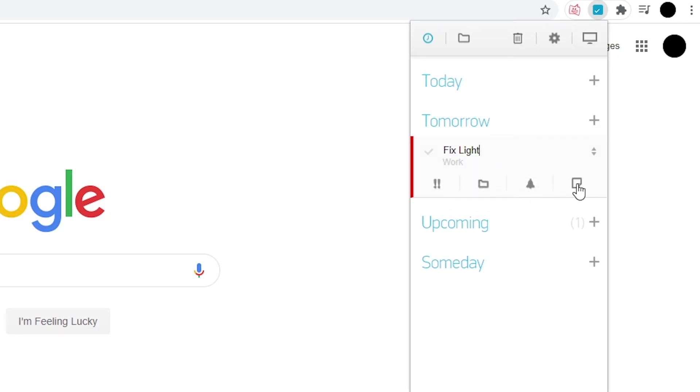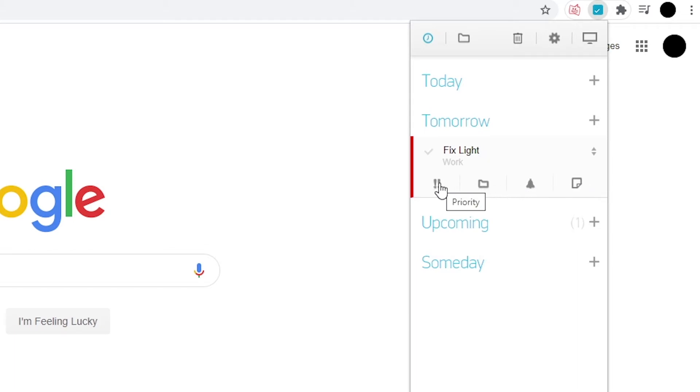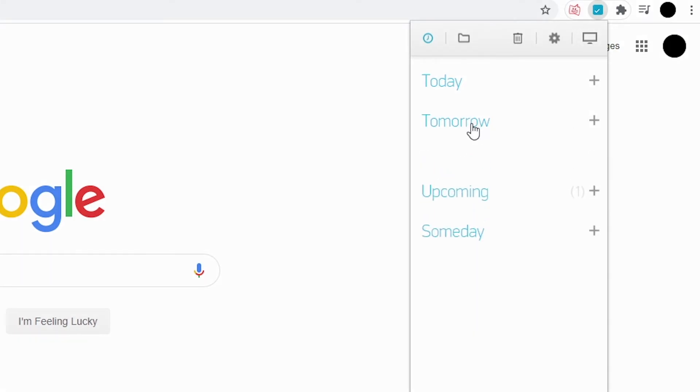With the extension open, you can select an event and include additional notes, set a reminder, or mark it as a priority. To delete a task, simply click on the check next to it, then the cross on the right.